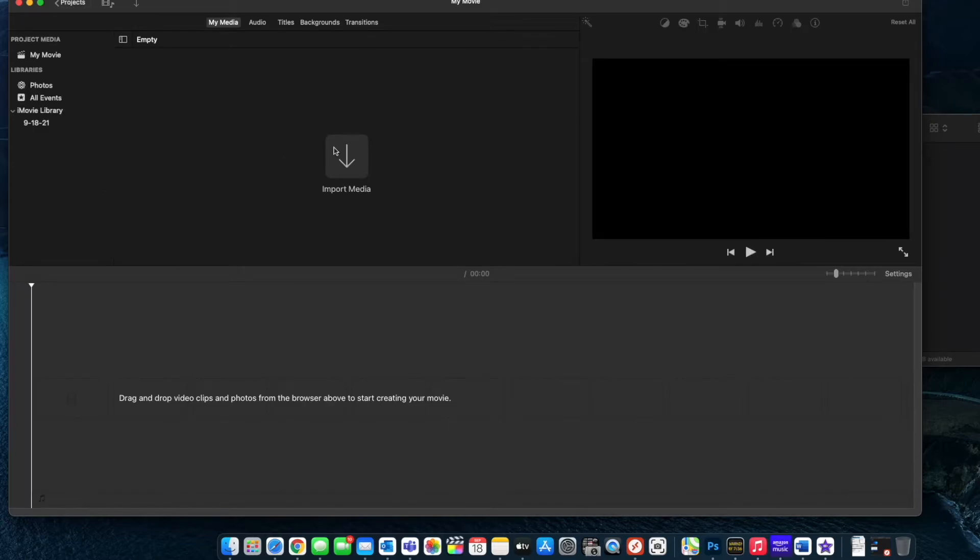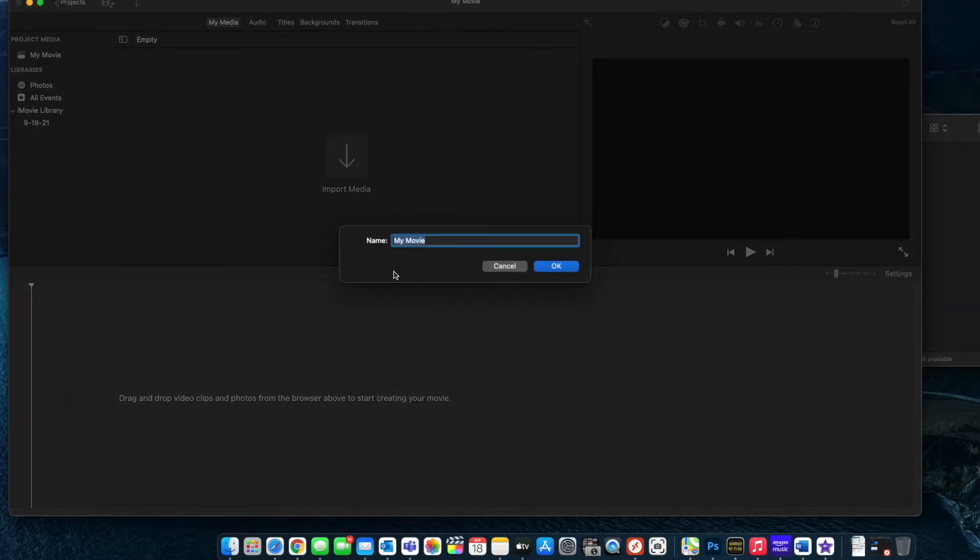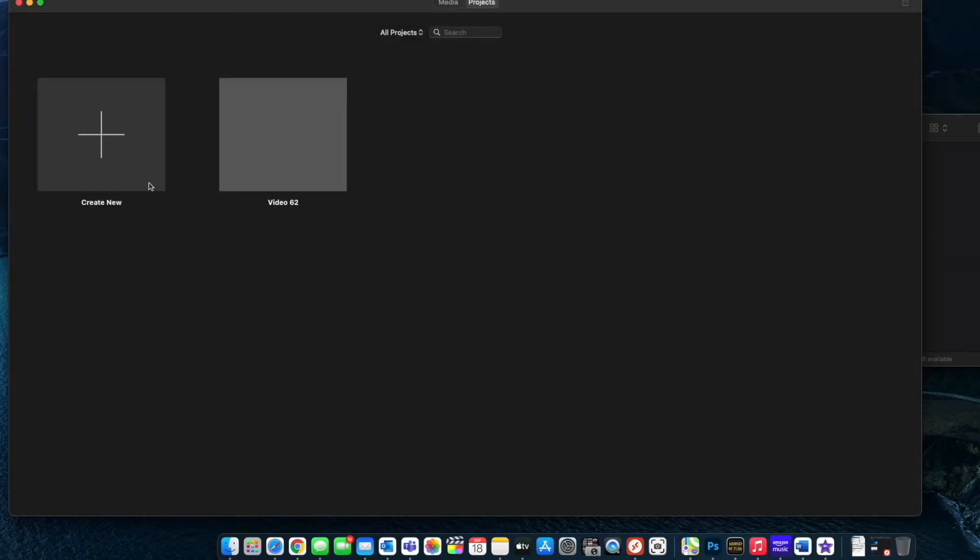Once my project is created I'm going to hit back over to projects because I don't like the my movie title that it gives it and I'm going to go ahead and give it a meaningful title for me. That's going to be video 62 because it's my 60 second video that I'm creating. That pops us back over into this projects window and I'm going to go right back into my video 62.